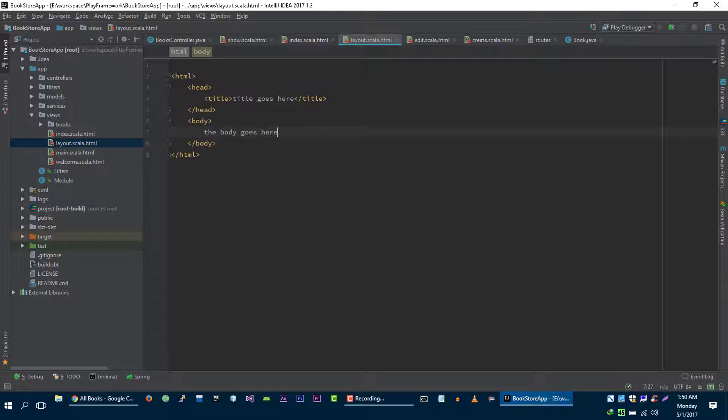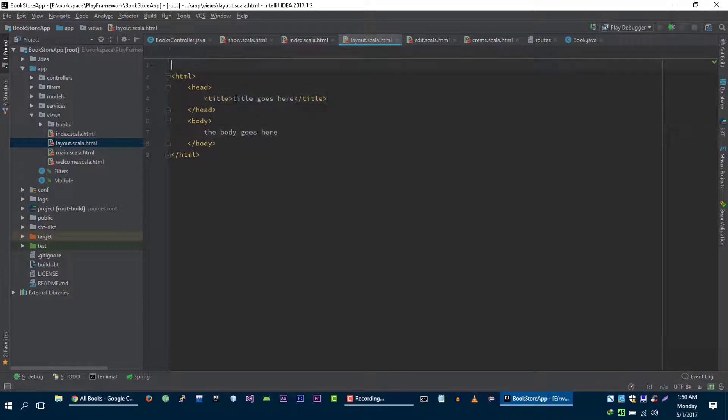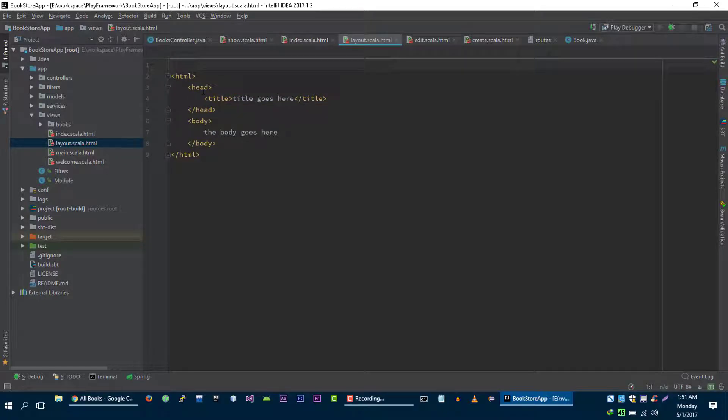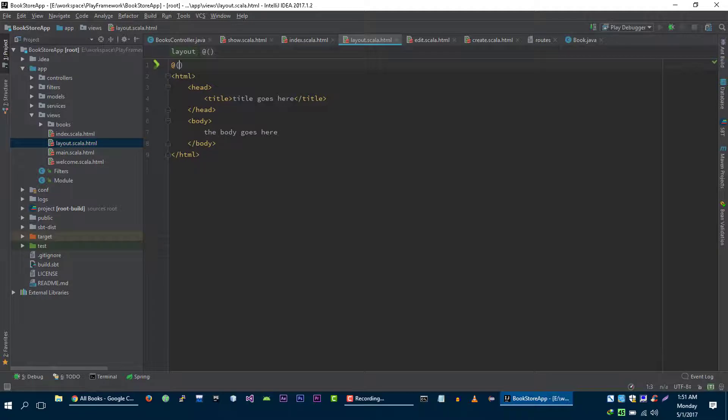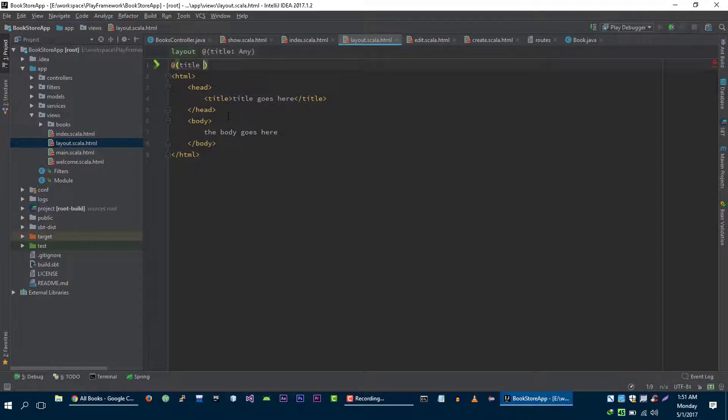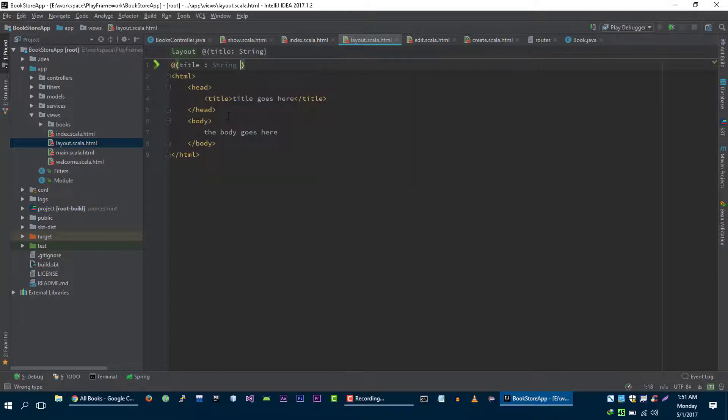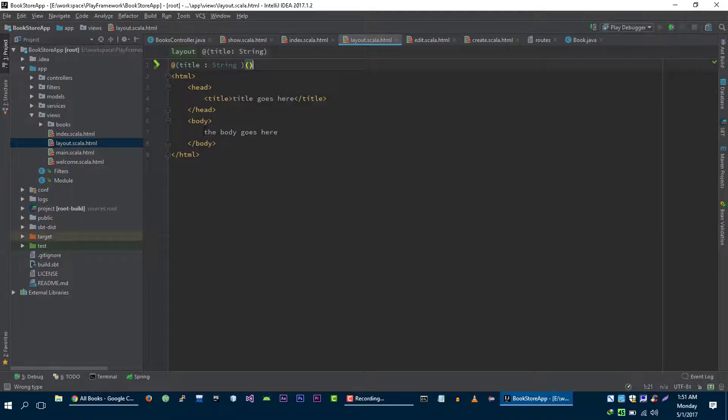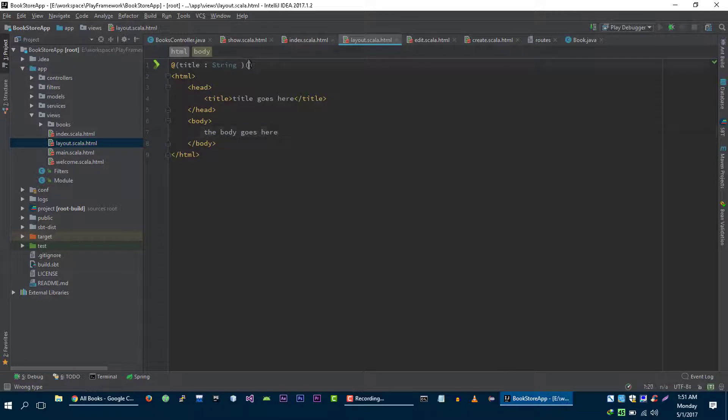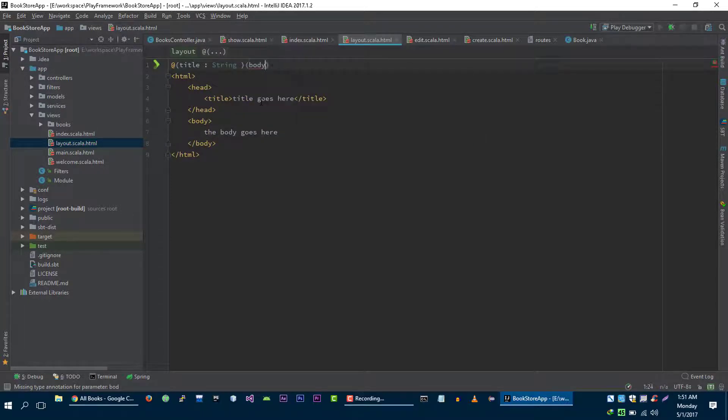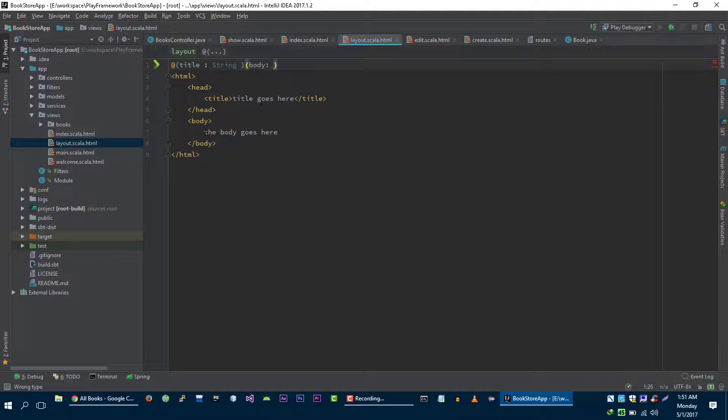These are some placeholders where we will substitute our title and the body. To accept these variables we need to accept it at the top of our view just like any function. First is the title which is string, and the second argument that we are going to get is the body and the type of this body is html.